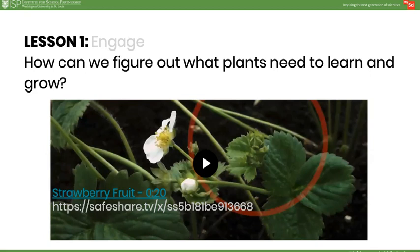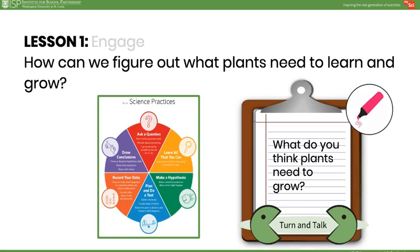Ask the class: what do you think plants need to grow? How could we figure that out? What would we need to test that question? Give students opportunity to turn and talk, recording their ideas about the basic needs of plants on chart paper. Then display the science practices poster, shown here on teacher page 2. Have a class discussion on how to design an experiment and develop an investigation plan.